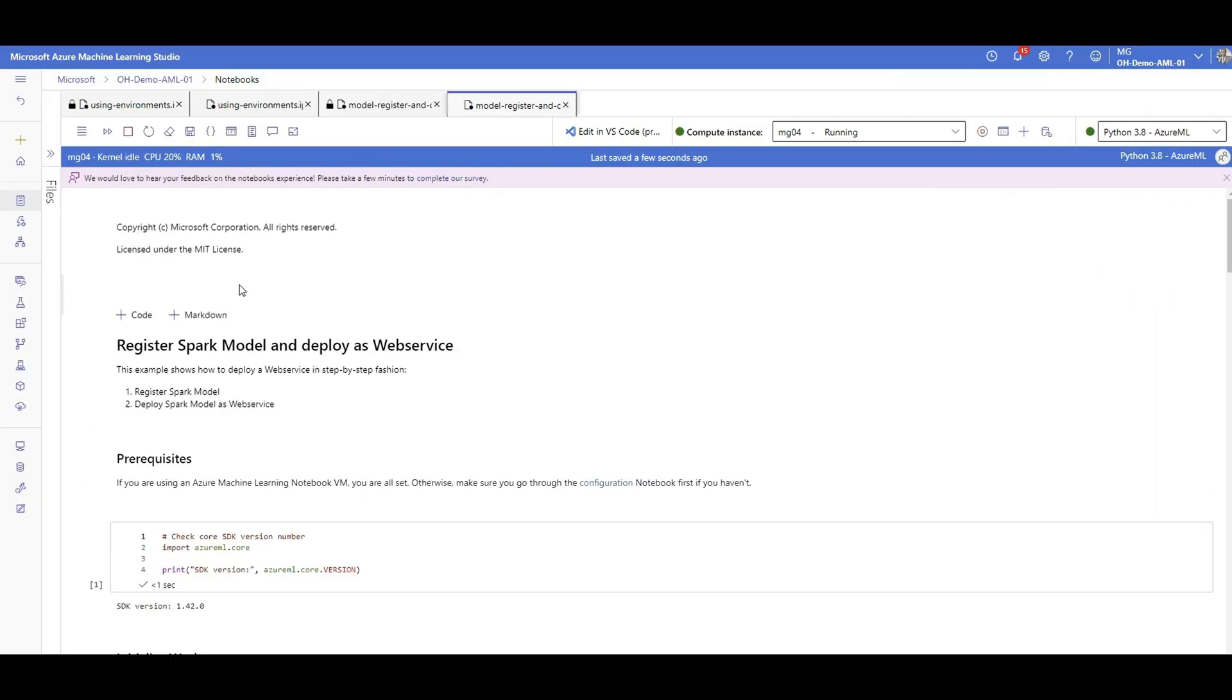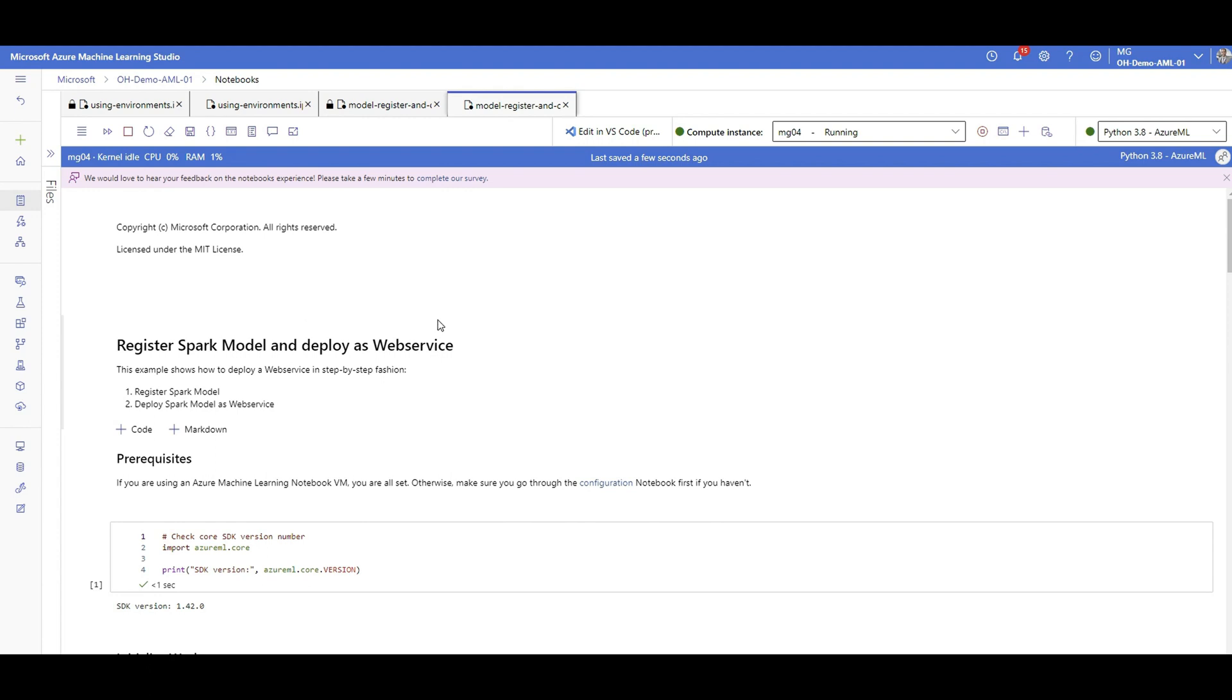Let's go quickly through this notebook and I will add the link to the video description so you can check it out. Very quickly, we're going to check how we can register a model that has been trained using Spark and deploy it while still respecting the Spark configurations over a web service using Azure Machine Learning.